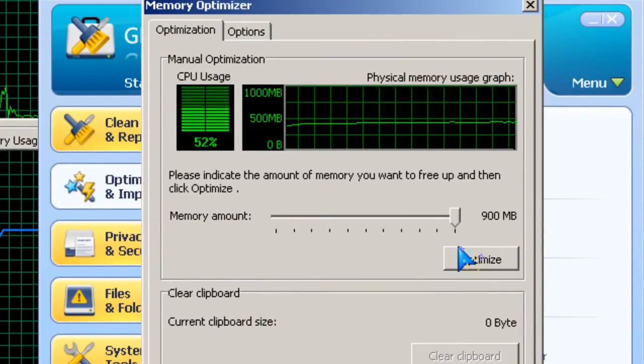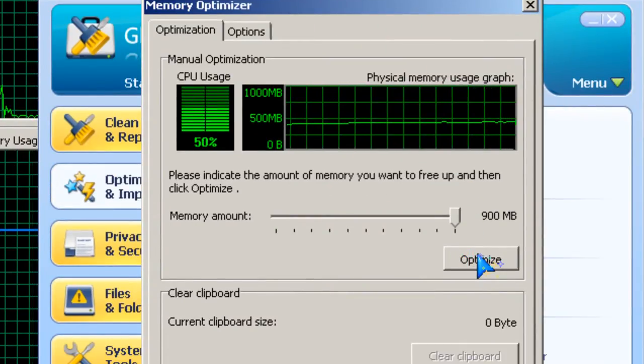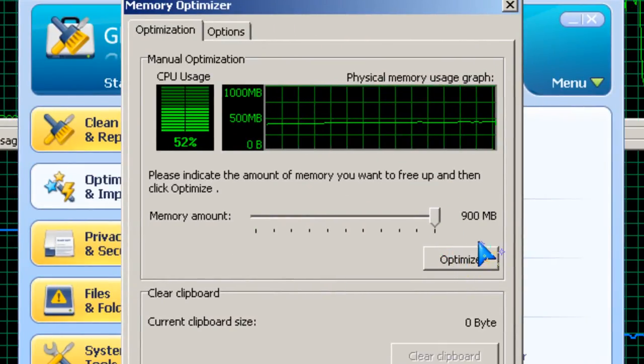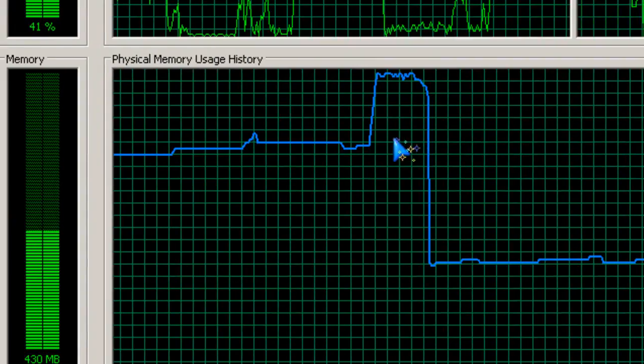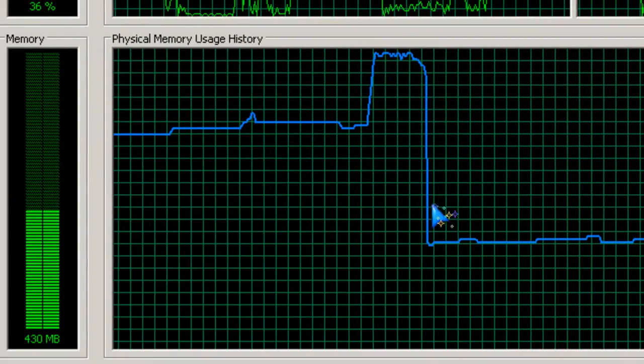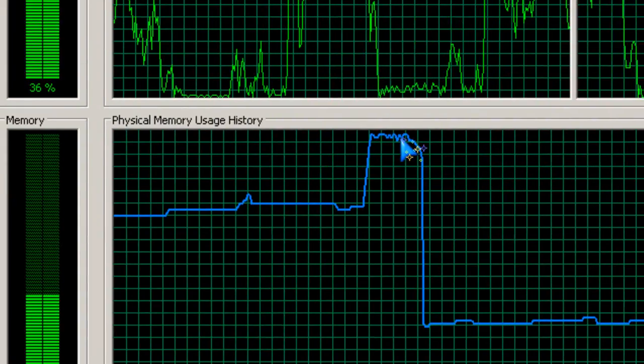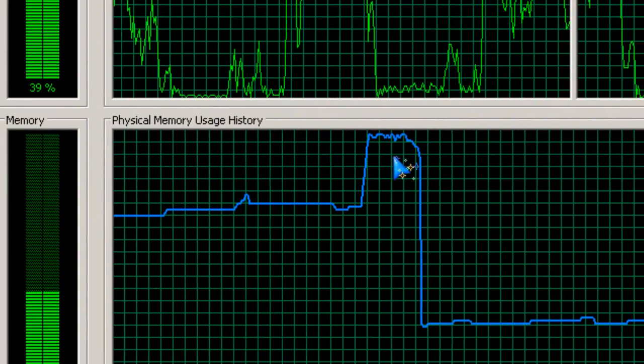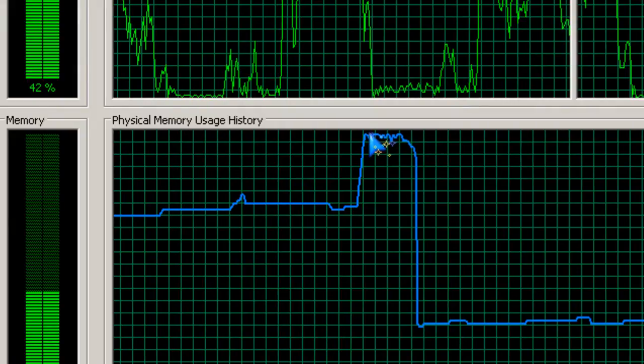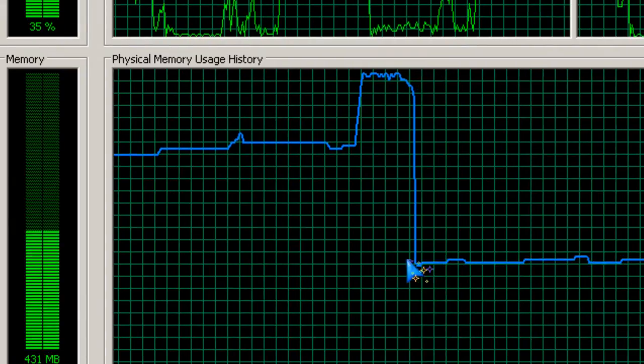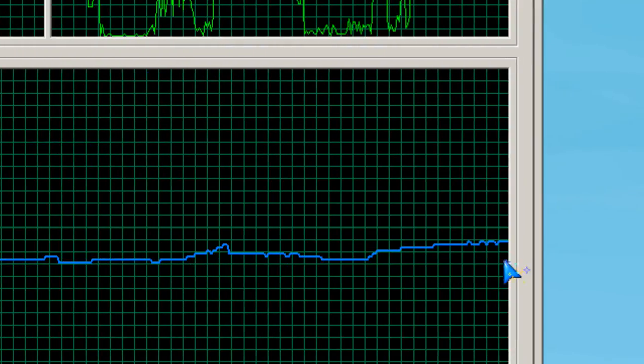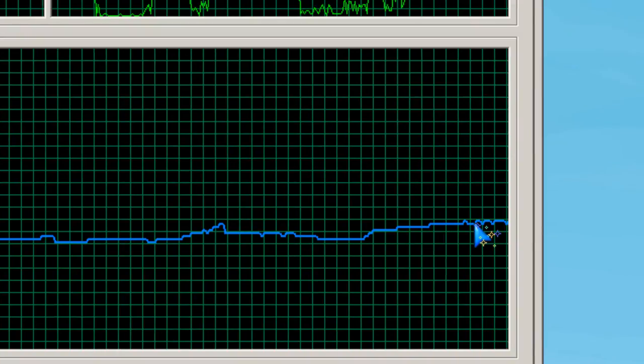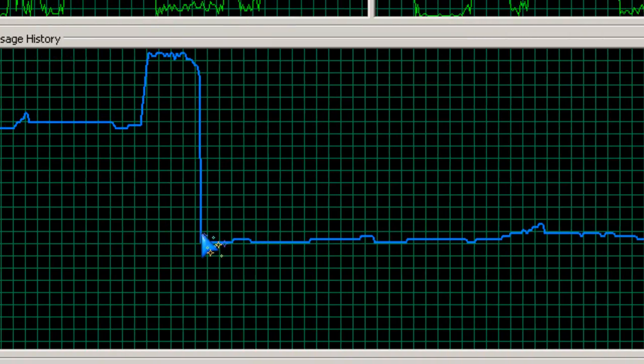So you click the optimize button, and I did it earlier. So this is my results before the memory optimization and afterwards. As you can see, there's less RAM being used.